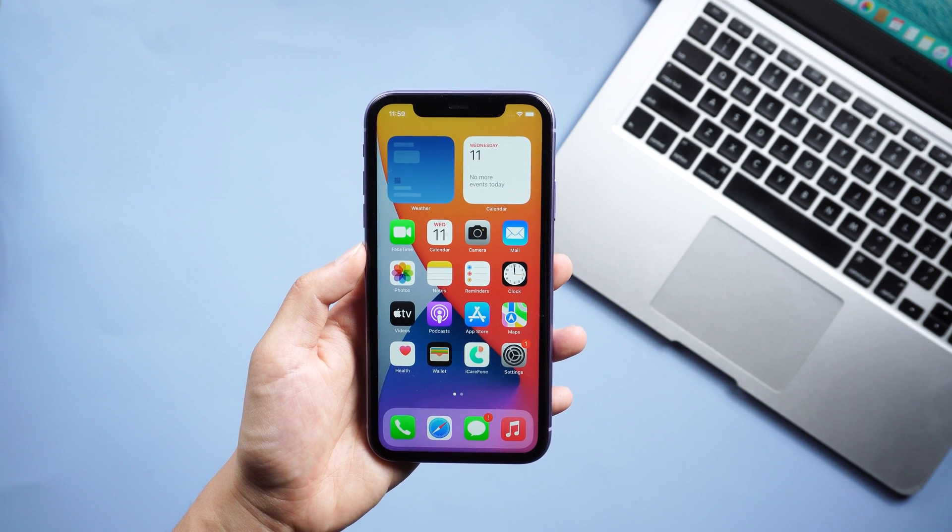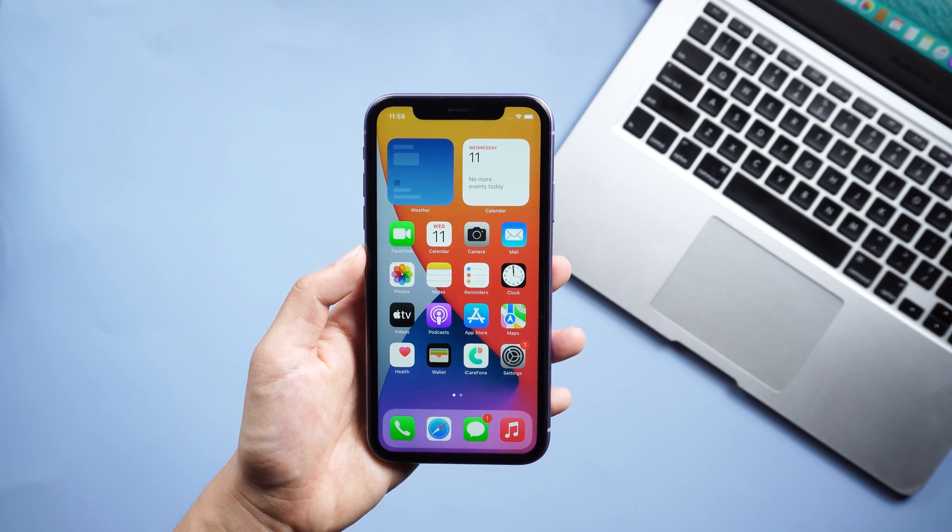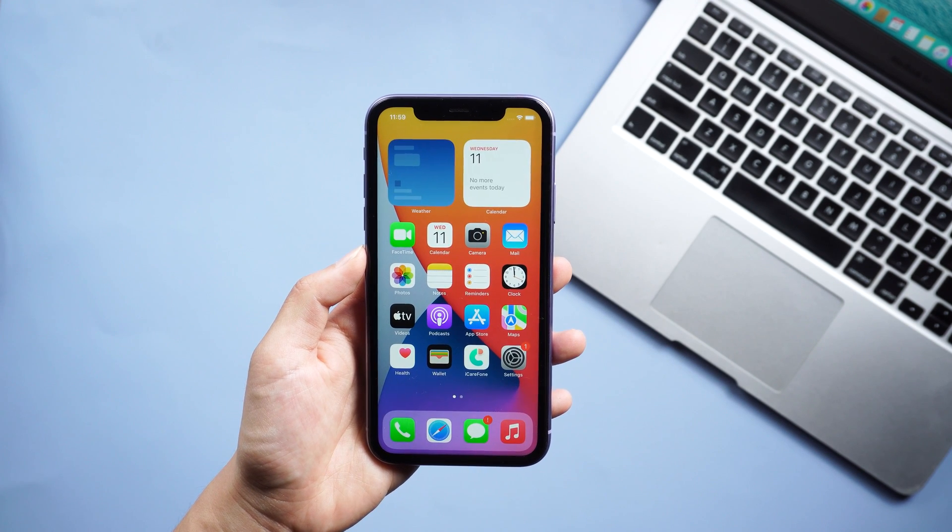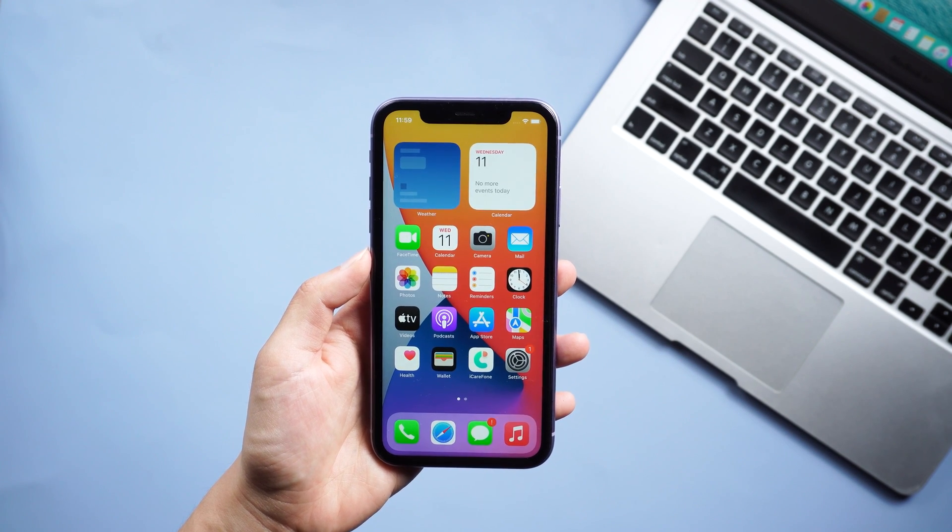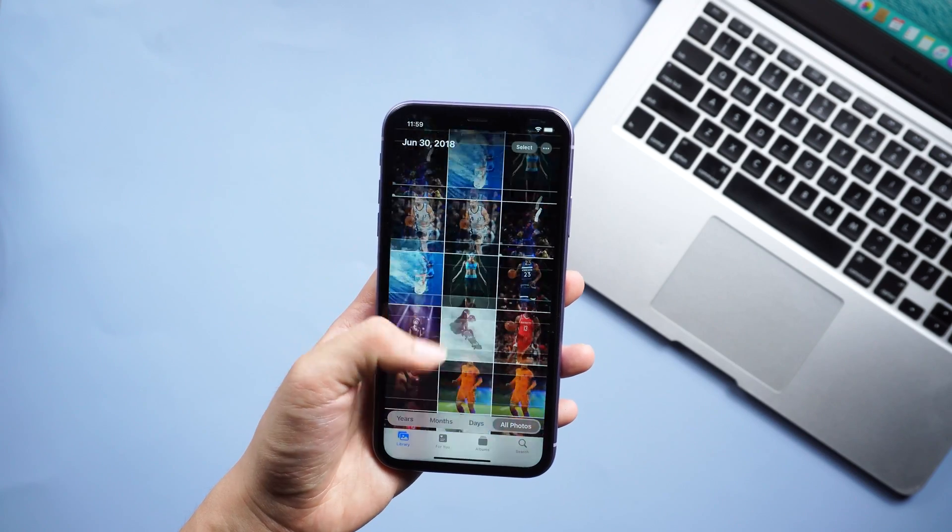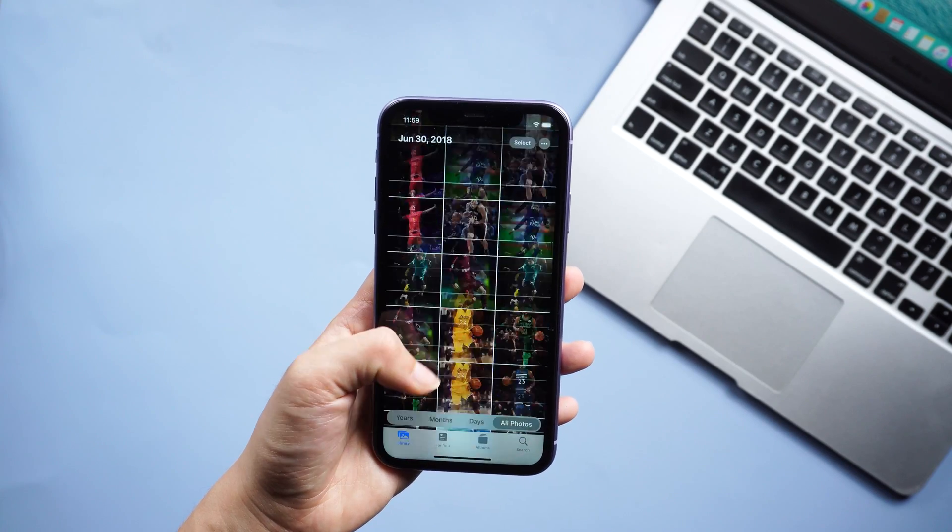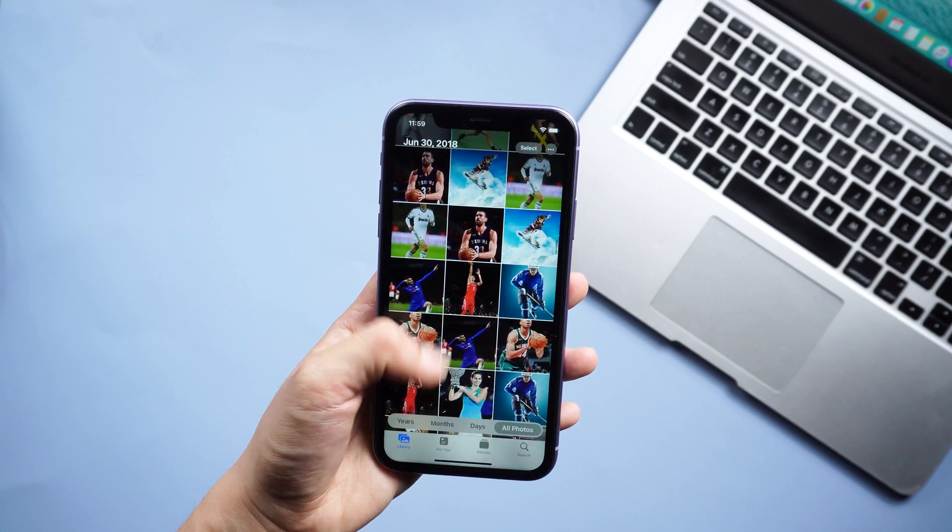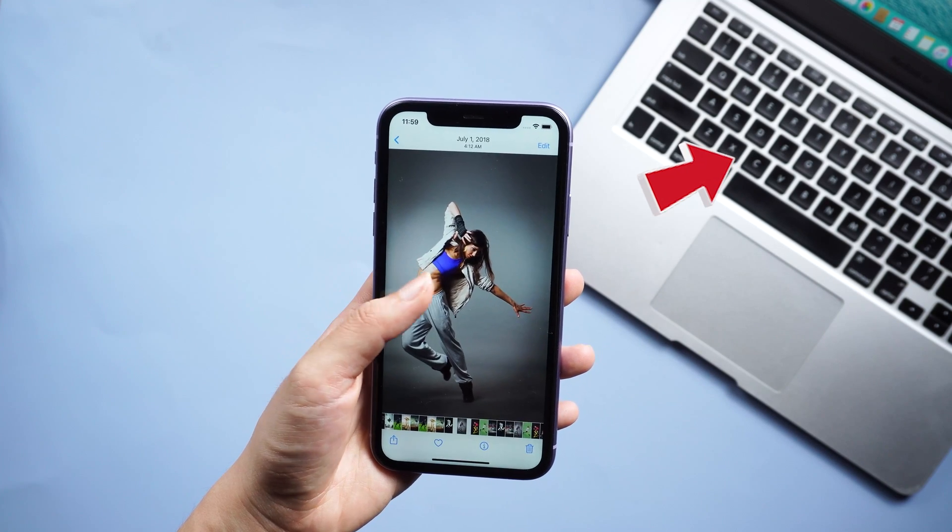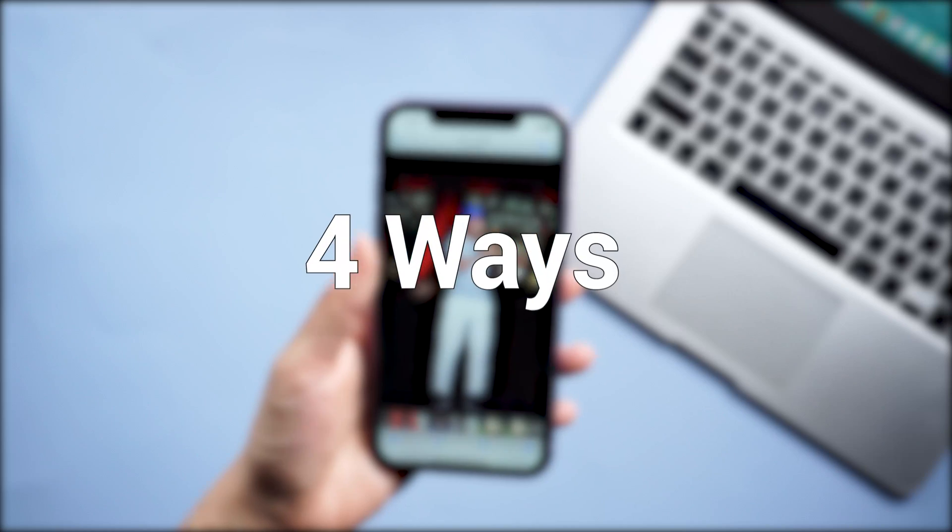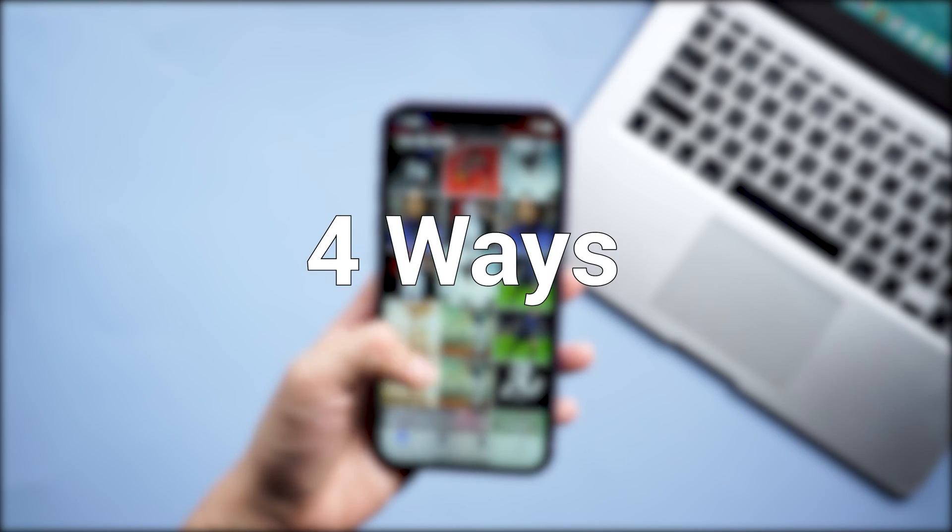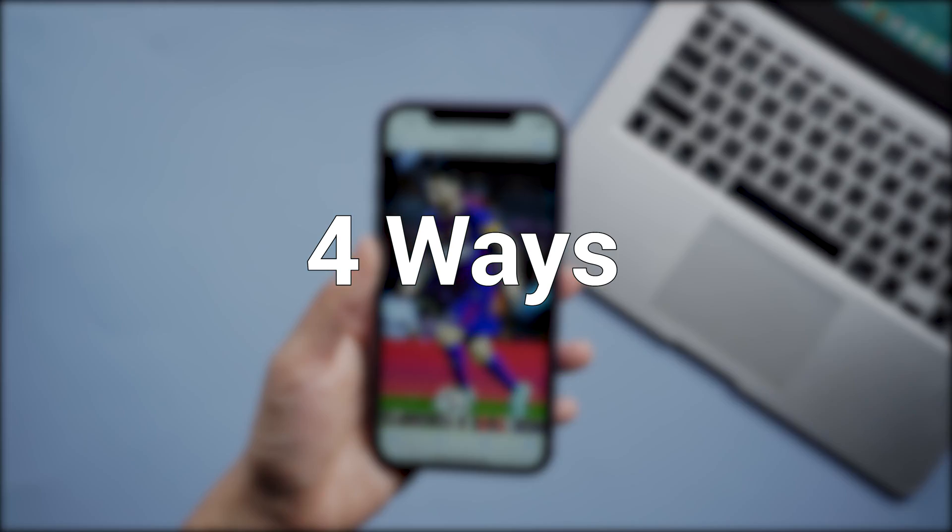Hello guys, welcome back to Tenorshare channel. Mac is definitely a better device for placing and viewing photos because they have a larger screen than smartphones. If you own both Mac and iPhone and want to know how to transfer photos from your iPhone to Mac, here are four ways to help you. Now let's dive right in.